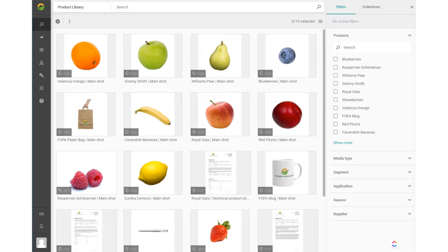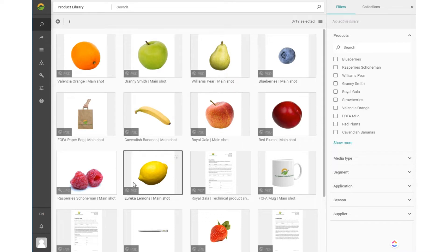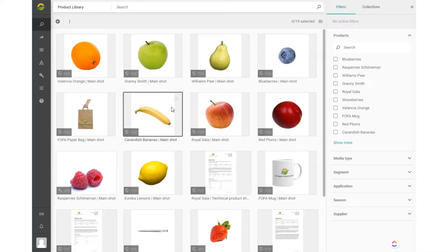The first thing you'll see when you log into Picture Park are all the content items shown in the middle of the screen, the content browser. These are all the images, videos, text documents, or any other digital work stored here.